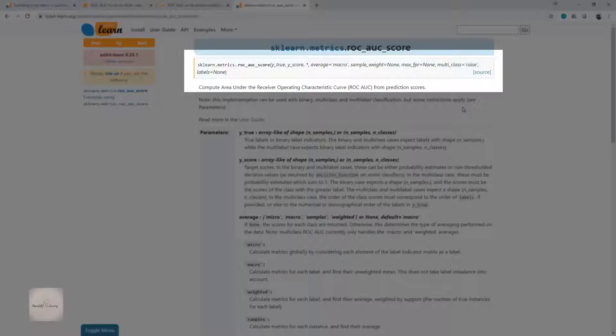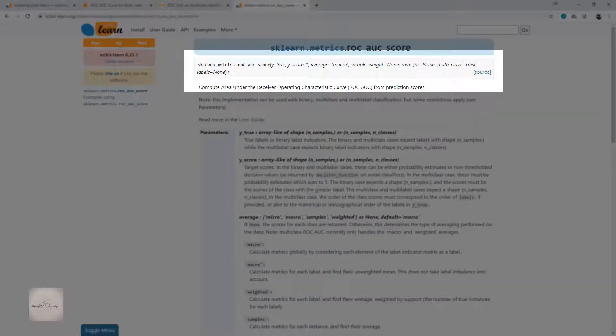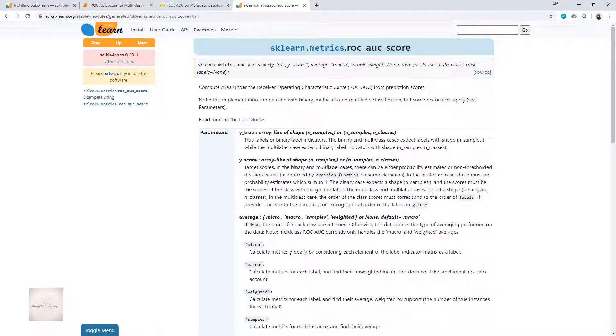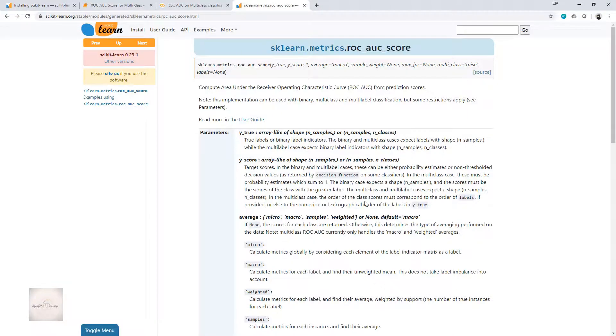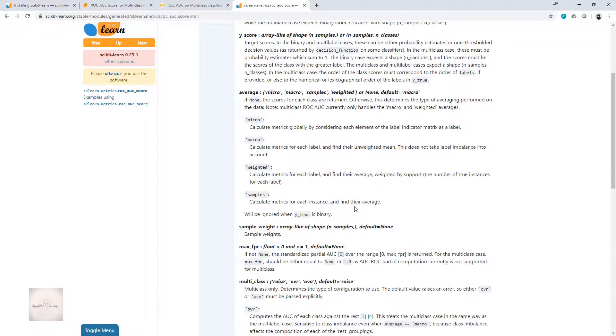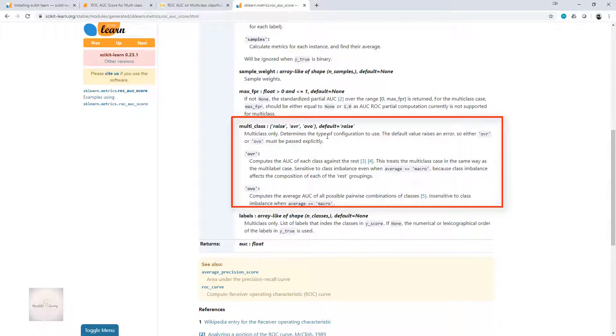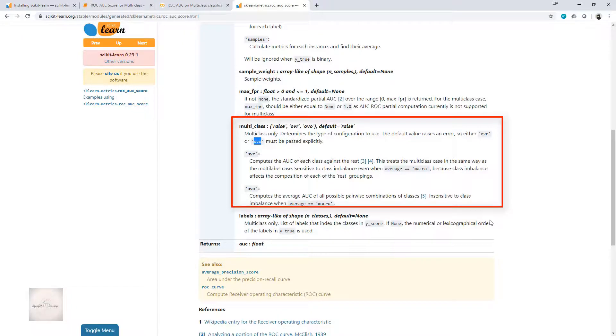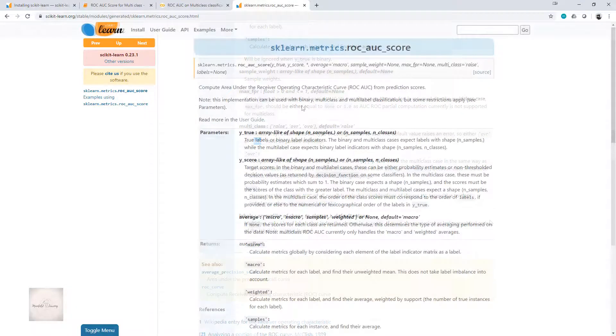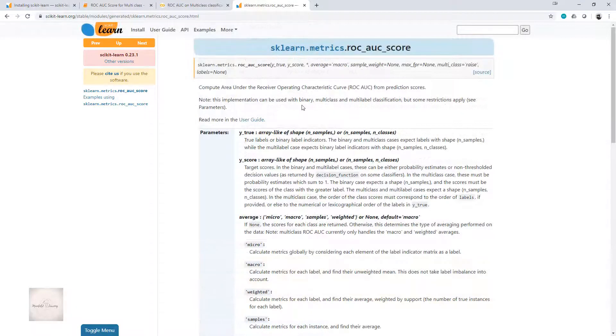I'm interested in finding the ROC AUC score for multi-class, but by default it is set to raise. What does it mean? By default, multi-class is not supported. If you are trying to compute the ROC AUC score for multi-class, then we have to explicitly say it as either OVR or OVO. That means one versus rest or one versus one.